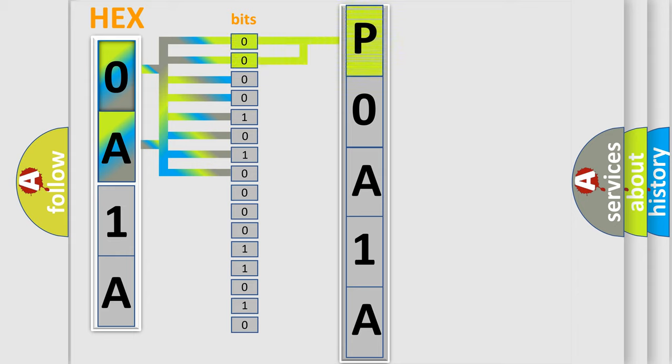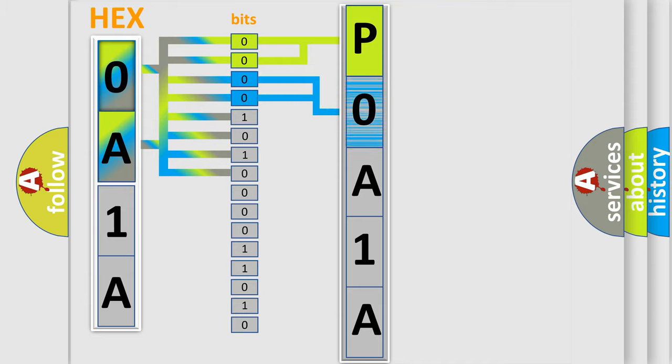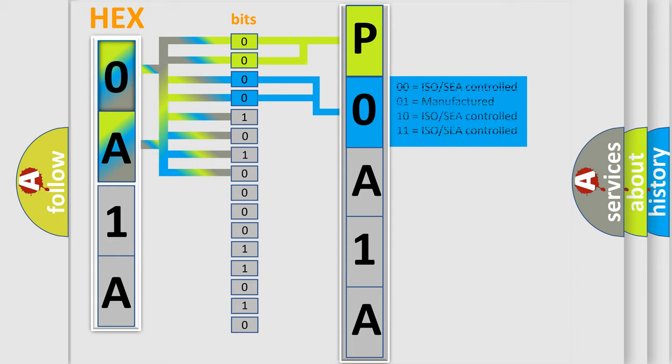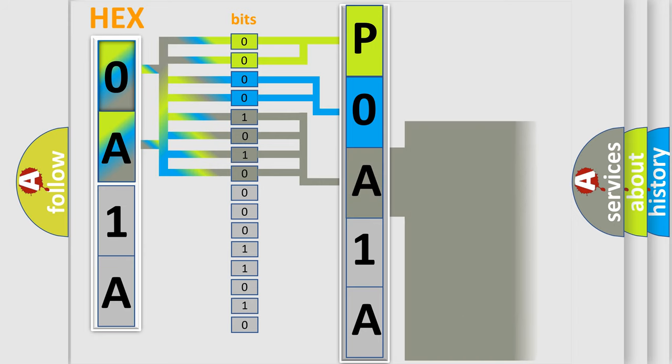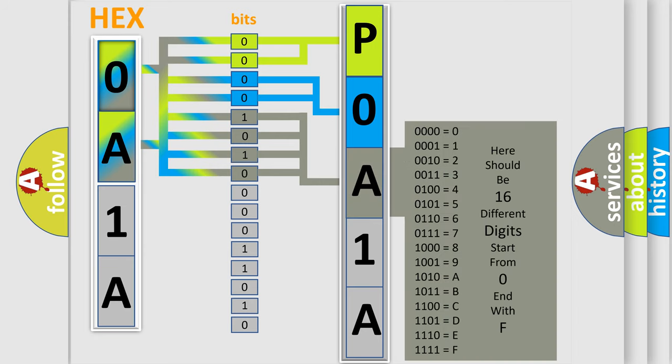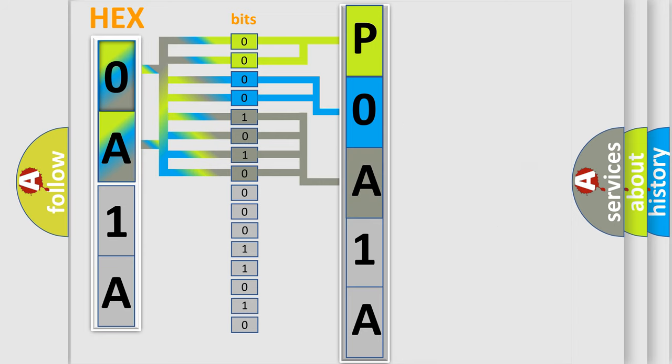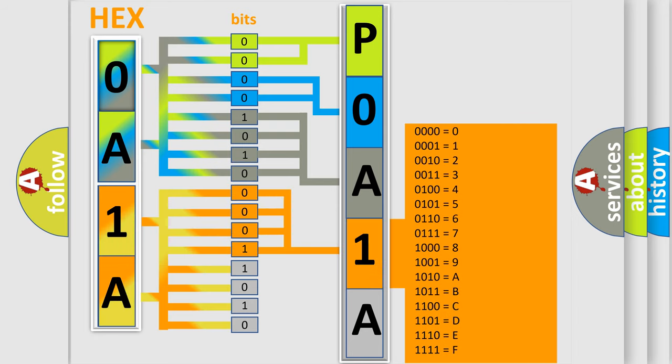By combining the first two bits, the basic character of the error code is expressed. The next two bits again determine the second character. The last bit styles of the first byte define the third character of the code. The second byte is composed of a combination of eight bits. The first four bits determine the fourth character of the code, and the combination of the last four bits defines the fifth character.